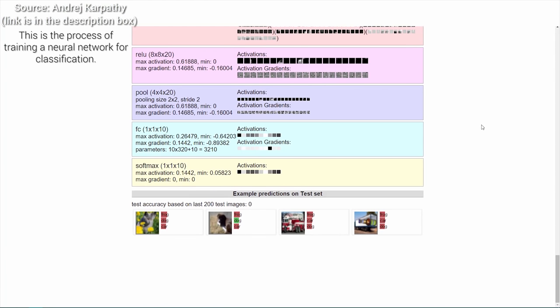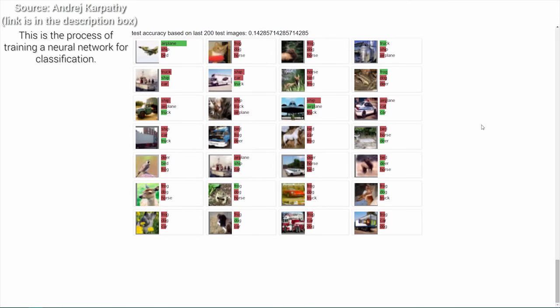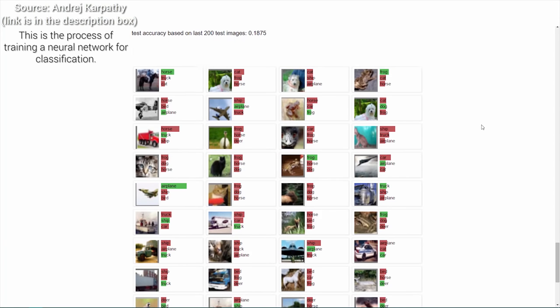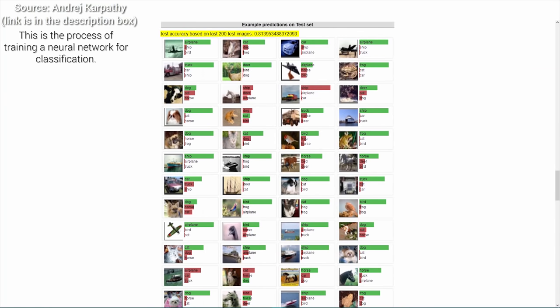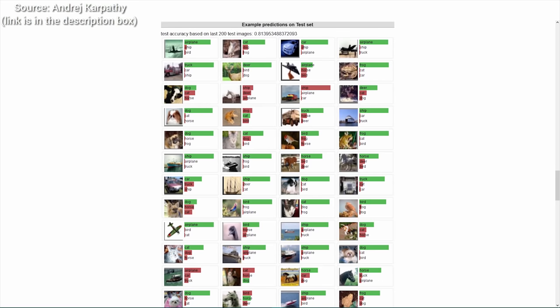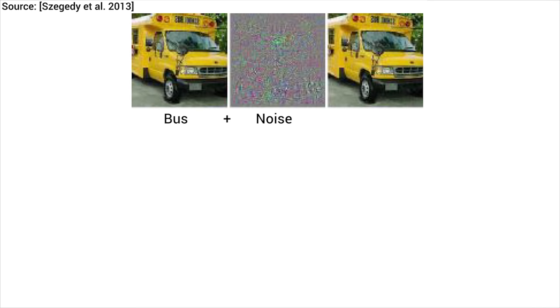So how do adversarial attacks work in general? Let's have a look at a classifier. These neural networks are trained on a given, already existing dataset — they look at a lot of images of buses, and from these they learn the most important features common across buses. Then, when given a new, previously unseen image of a bus, they can identify whether we are seeing a bus or an ostrich. A good example of an adversarial attack is presenting such a classifier with a bus plus some carefully crafted noise that is barely perceptible, forcing the neural network to misclassify it as an ostrich.